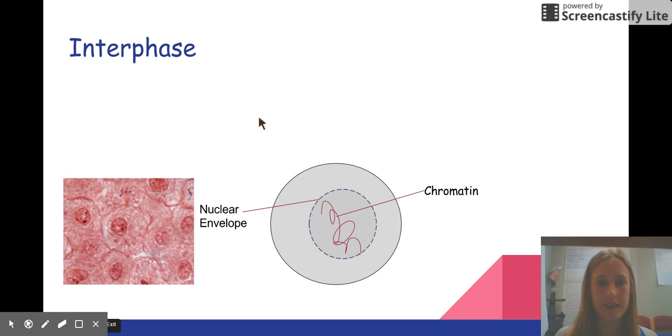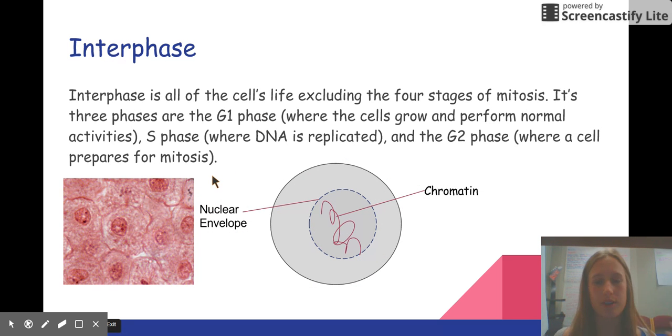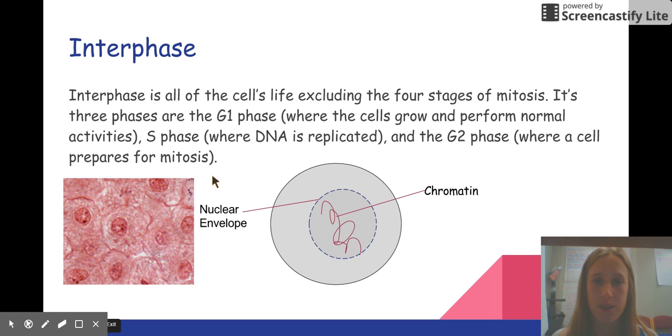Interphase. Interphase is all of the cell's life, excluding the four stages of mitosis. It's about three-fourths of the cell's life cycle.